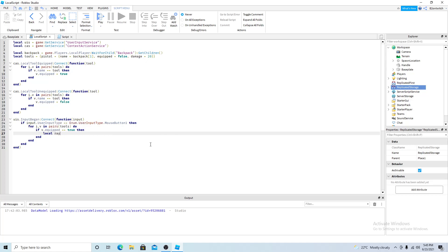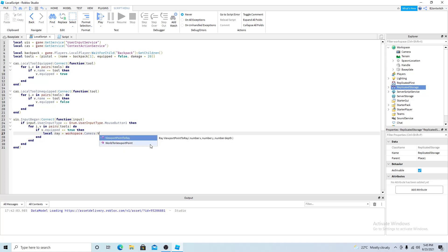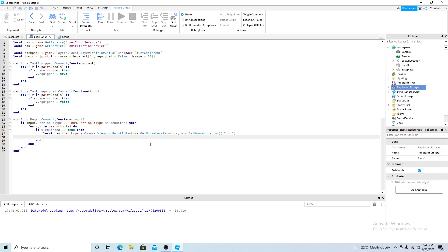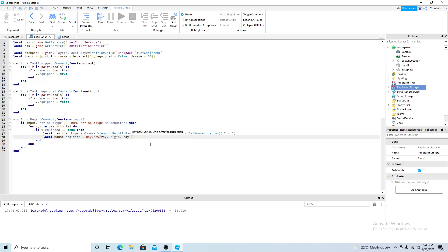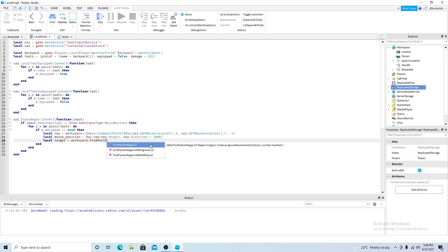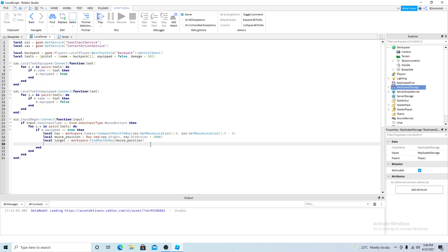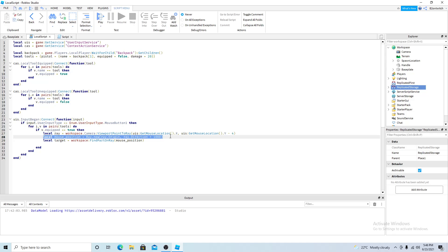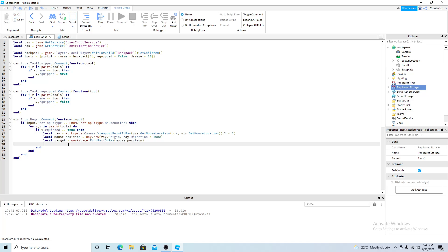Then we want to get the mouse position. So workspace.com view point view point to ray and UIS get mouse location x and then UIS get mouse location y and then minus 4 and then local mouse position. Function equals ray new ray origin ray direction x 1000 and local target equals workspace find part on ray and that's the mouse position. Function. So basically it gets the mouse position in a 2d vector. Then it makes a ray for the ray direction and it sees if something touched the ray.